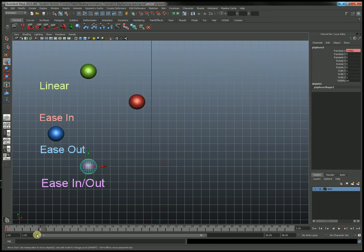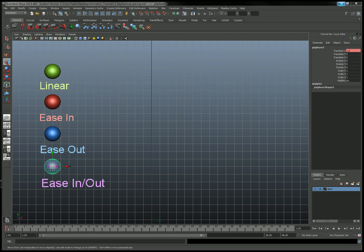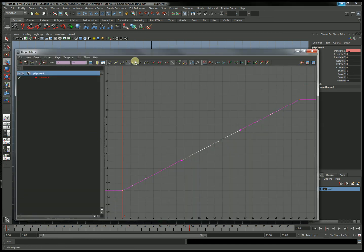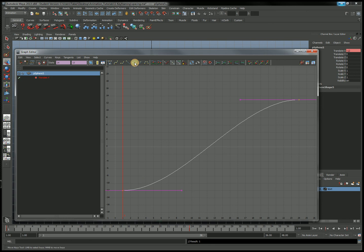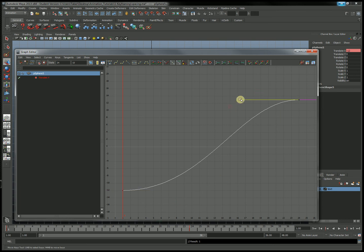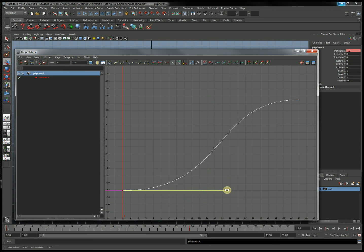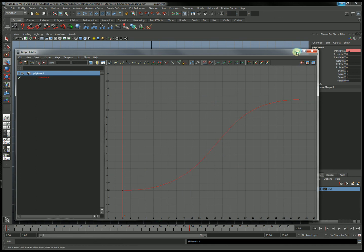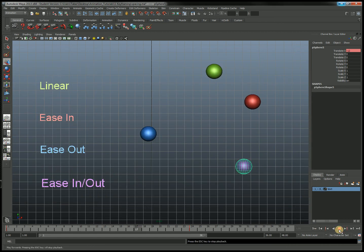And then finally, our ease in, ease out example, which should have elements of both. We want the beginning of our line to be gradual and the end to be gradual as well. So I'm going to hit flat tangents for both, which gives me my beginning S-curve — a little under-exaggerated but working. Then I'll extend both handles out to get a much more curvy line. It's still a little understated, but we should get smooth motion coming out of the stop, fast motion in the middle, and a smooth slowdown at the end. Let's test that — there we go.